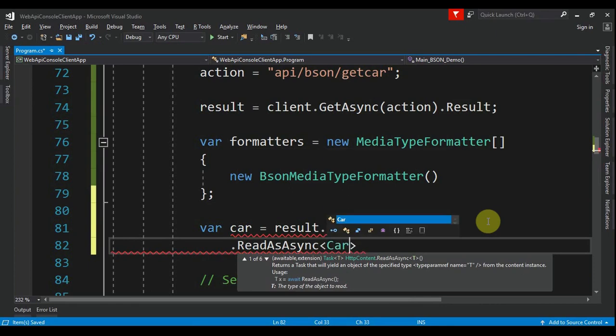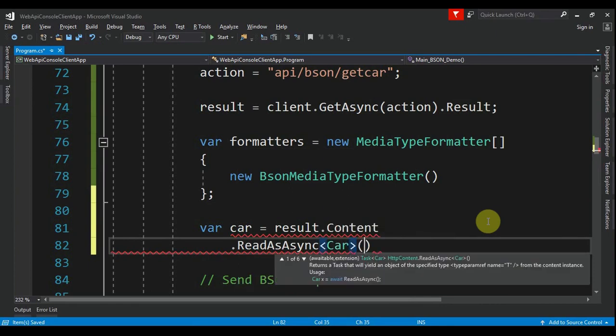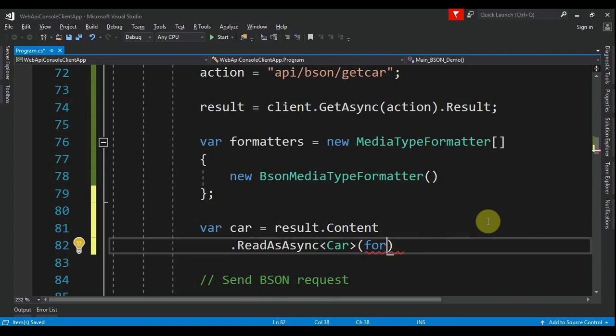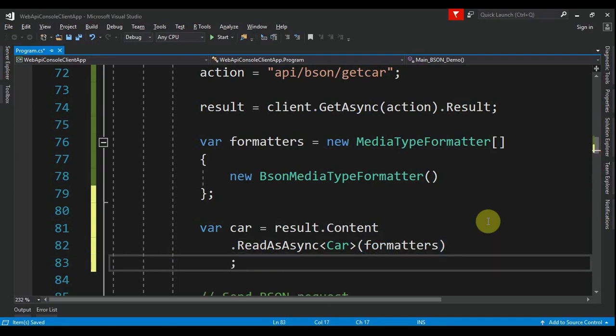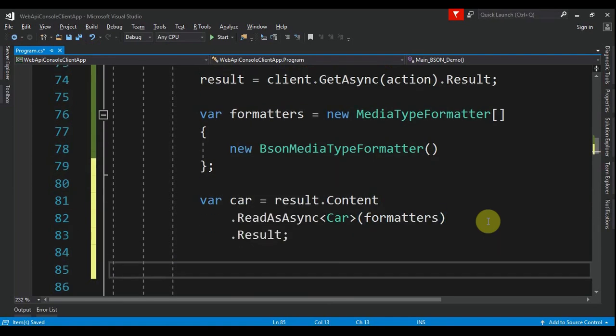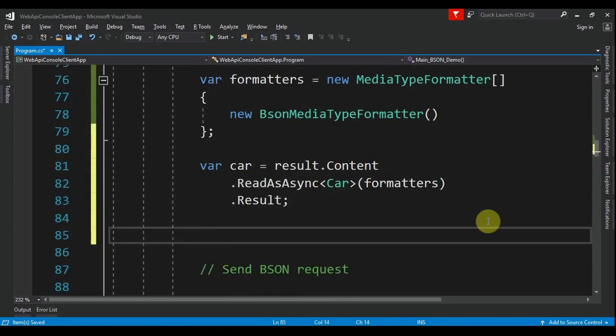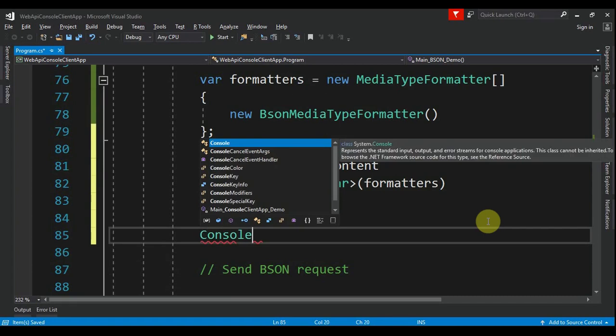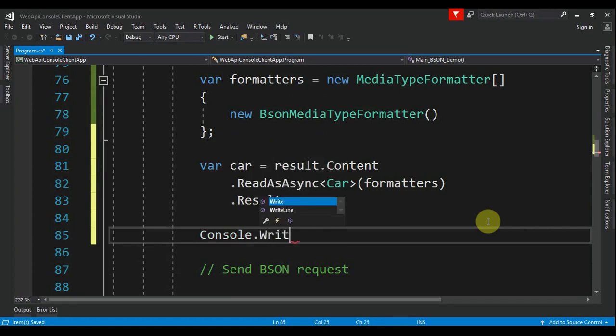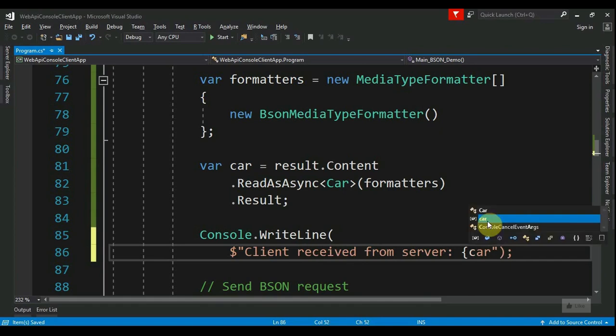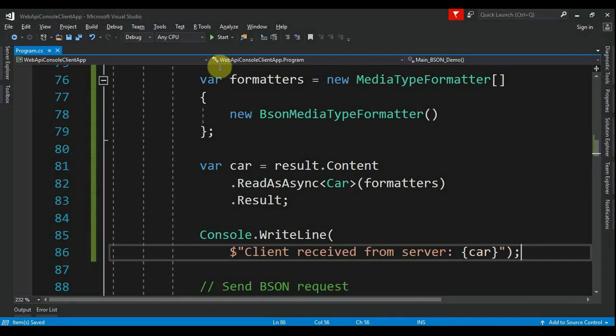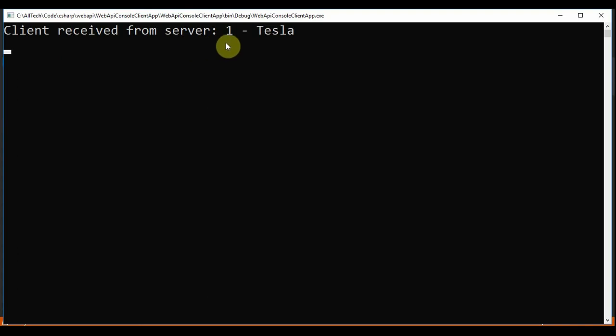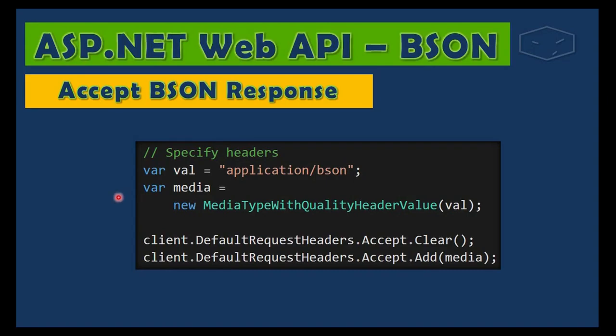result. Finally, we can say to the user: Console.WriteLine "Client received from server this car". Now we can test. So start, and we get "Client received from server 1-Tesla". So we learned here that instead of